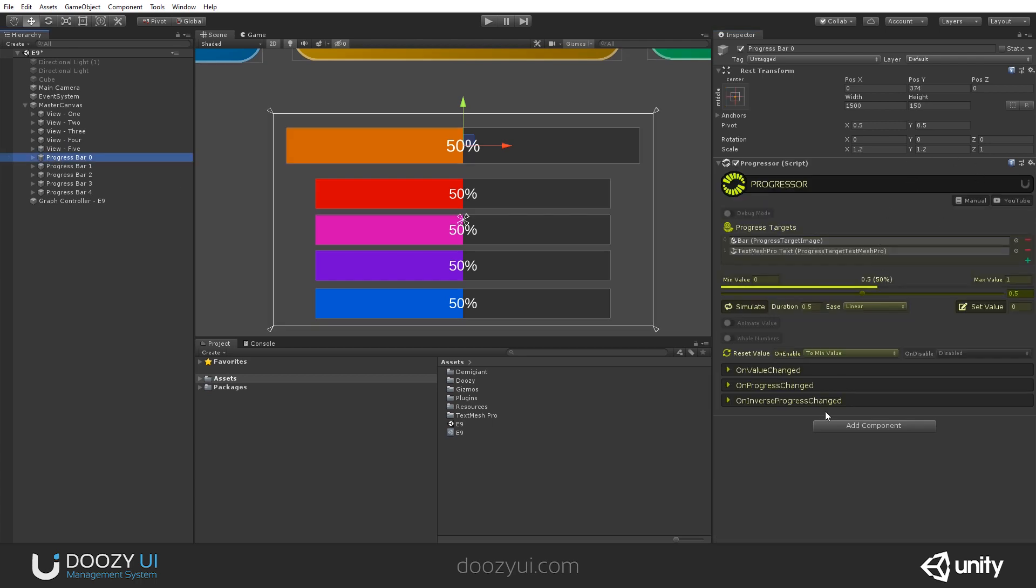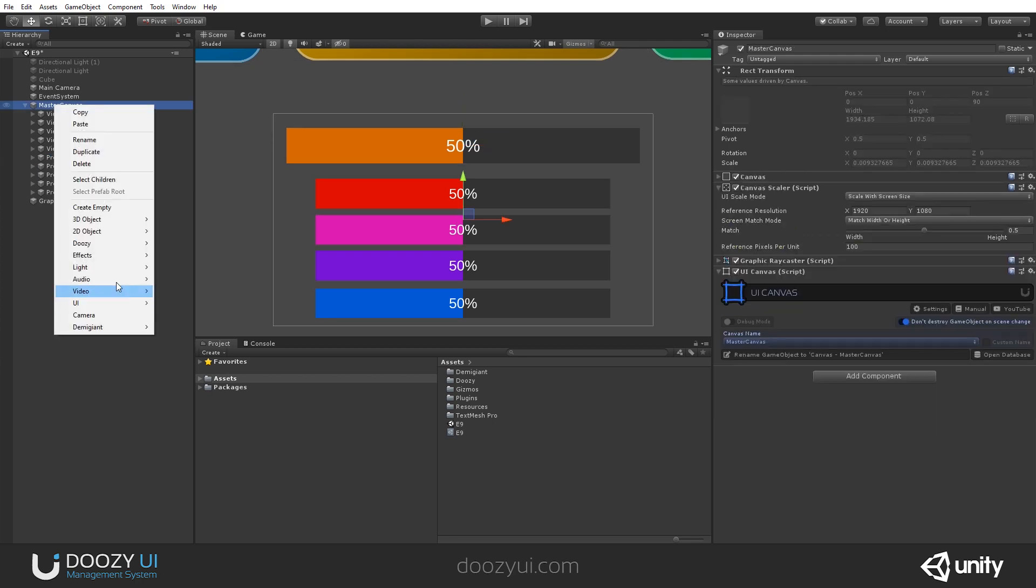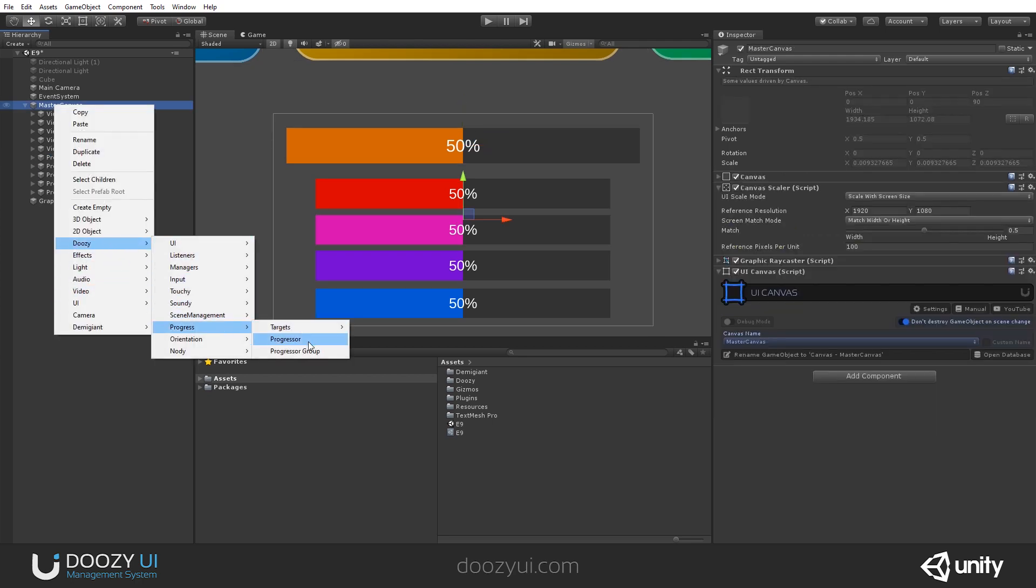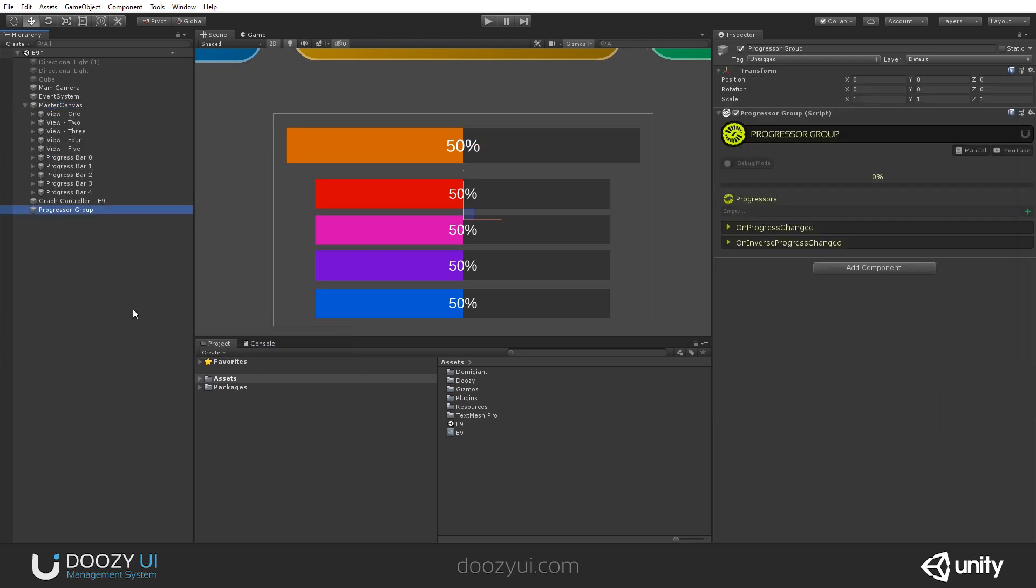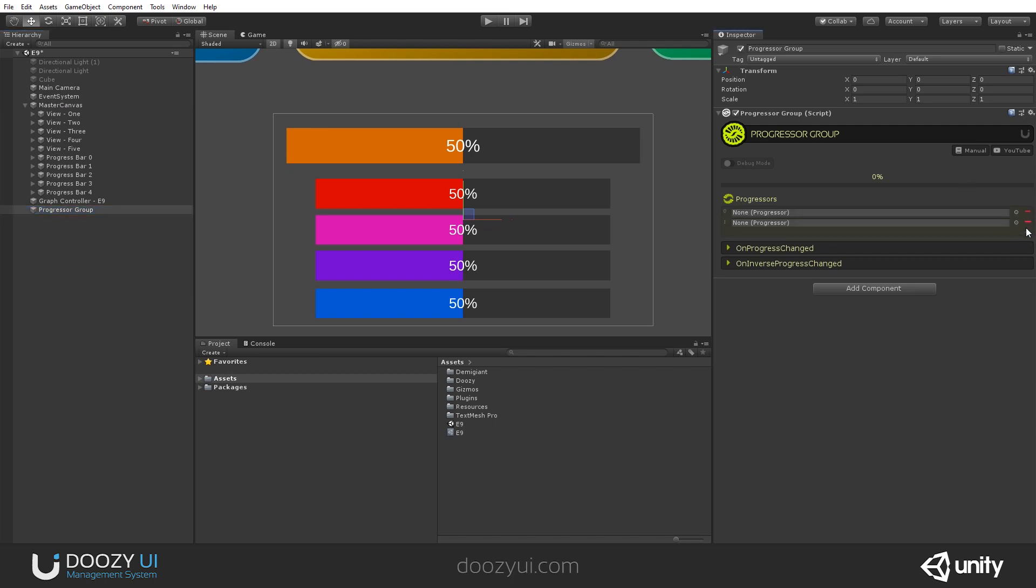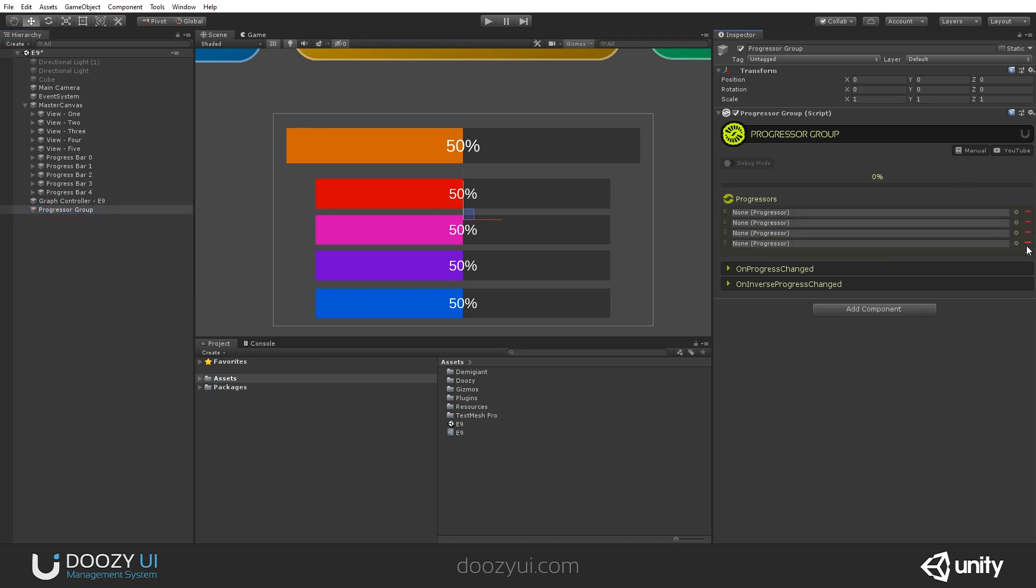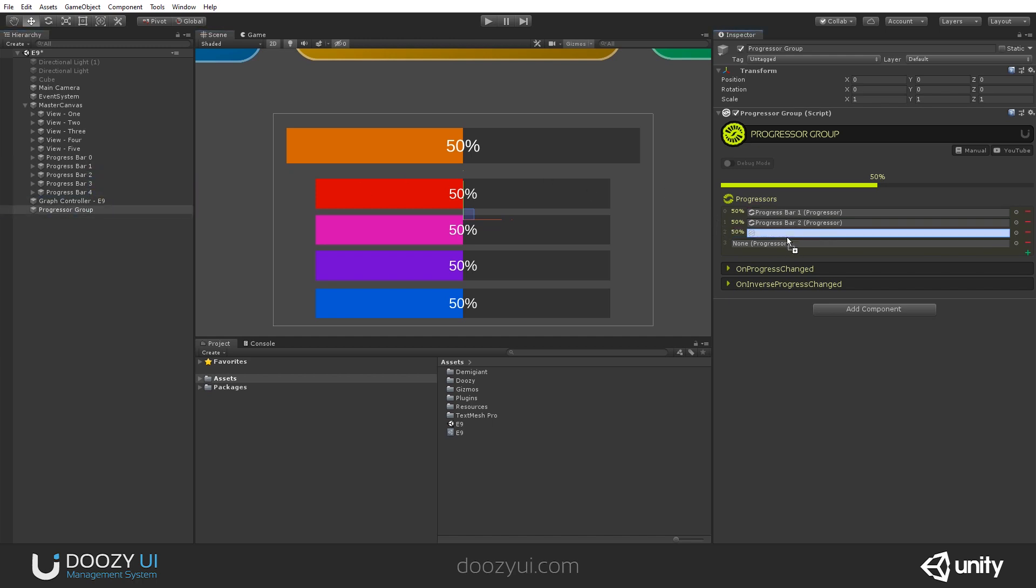Okay. So now we have a progressor that will animate this. Let's add a progressor group. And let's add our four bars. One, two, three, and four. So one, the red one, two, three, and four. Notice that you already see here their current progress, 50%.